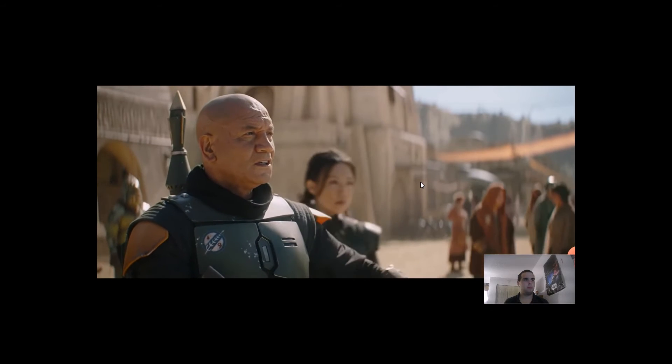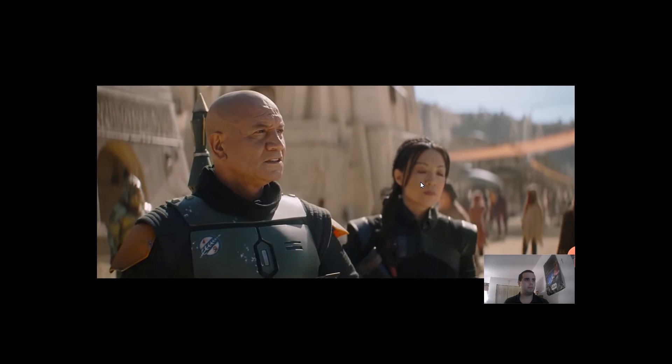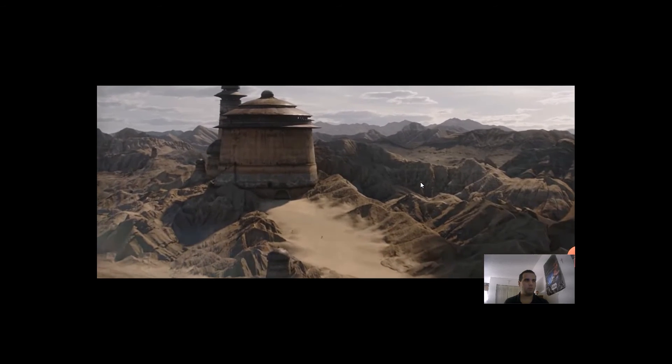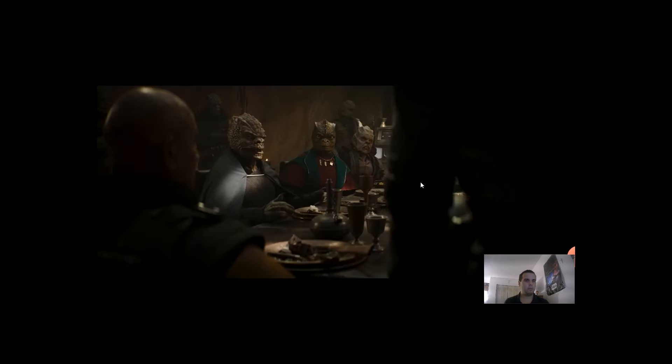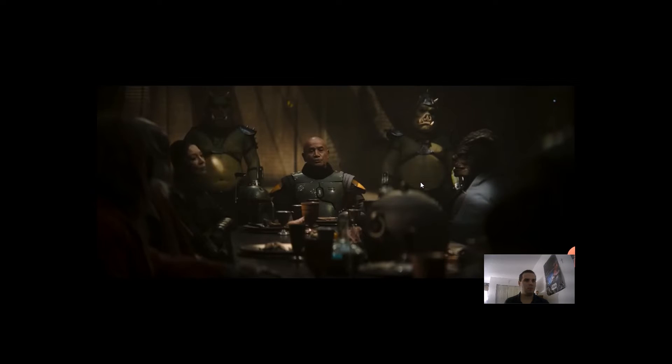I intend to rule with respect. You were once captains under Jabba the Hutt. I'm here to make a proposal that's mutually beneficial.